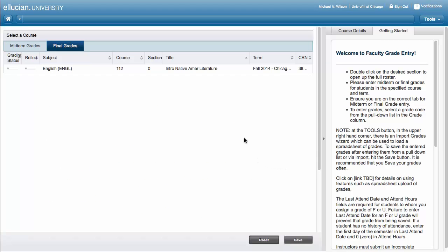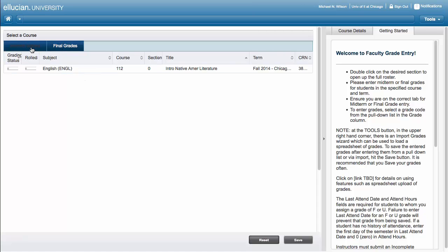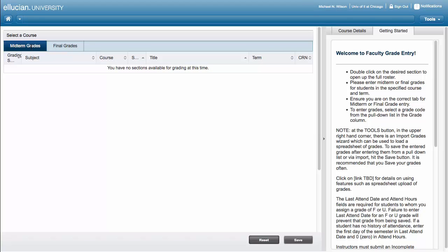When you enter the application, you are presented with a list of your courses open for grading. The grading type defaults to final grades. Click the Midterm tab to enter midterm grades.